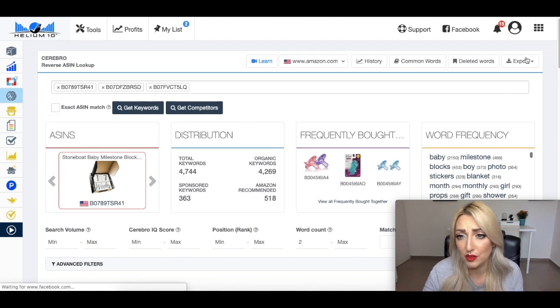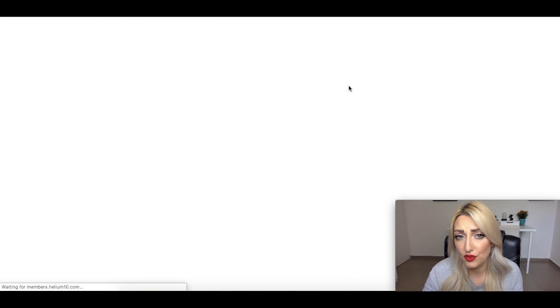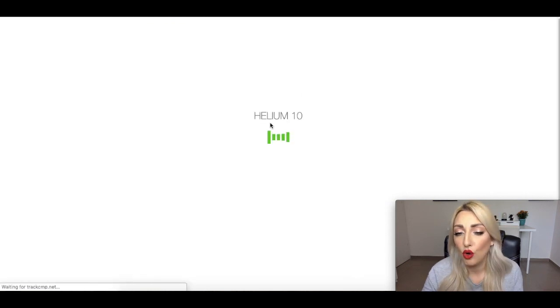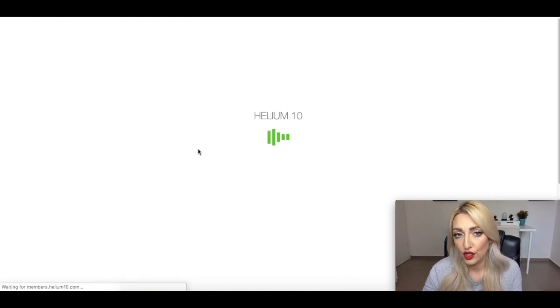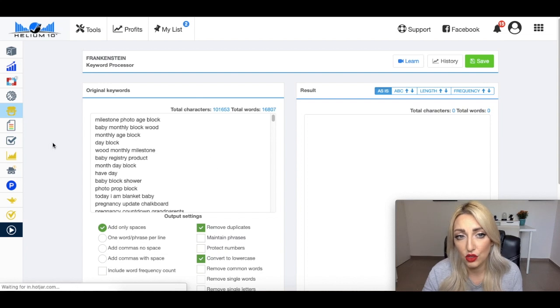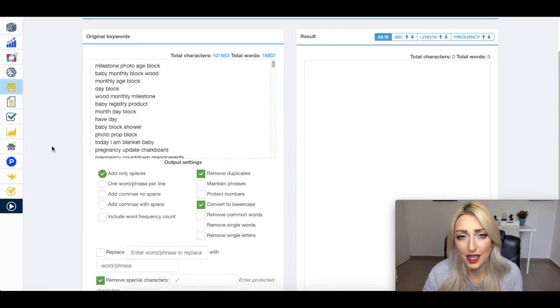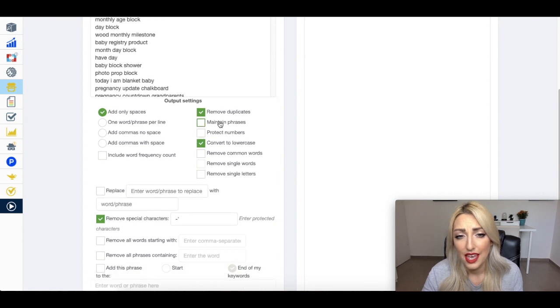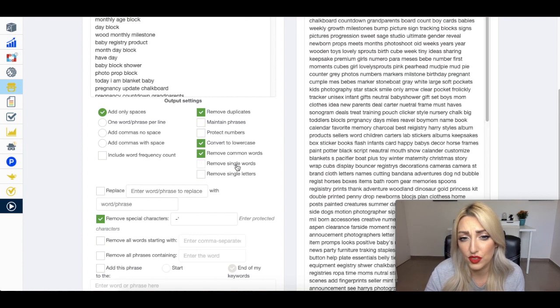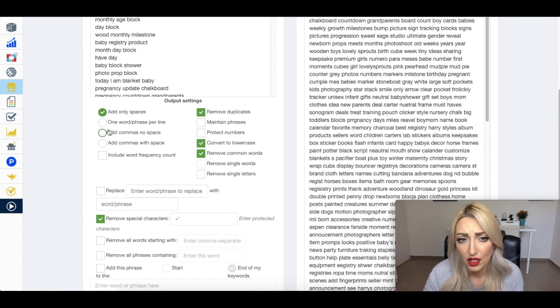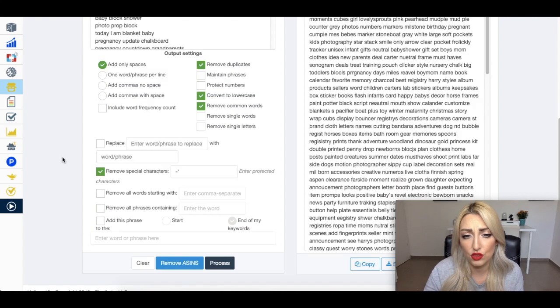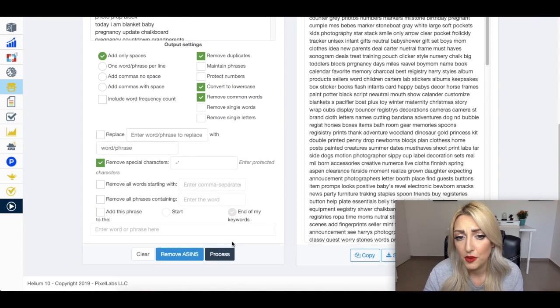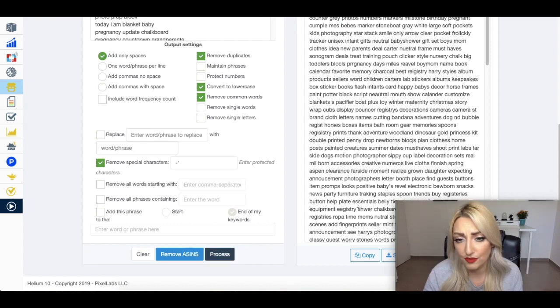And what I do is I'm going to go to export and export to Frankenstein. And now it's going to take all of those keywords and take them to the Frankenstein tool. And you can see it's taken all of those keywords and broken it down. And I am going to click on remove common words. I can also remove single words. I can remove anything I want. I can add comments. I can do all sorts of different things. I can use this tool for many different things. I'm going to click on process. It's already processed.